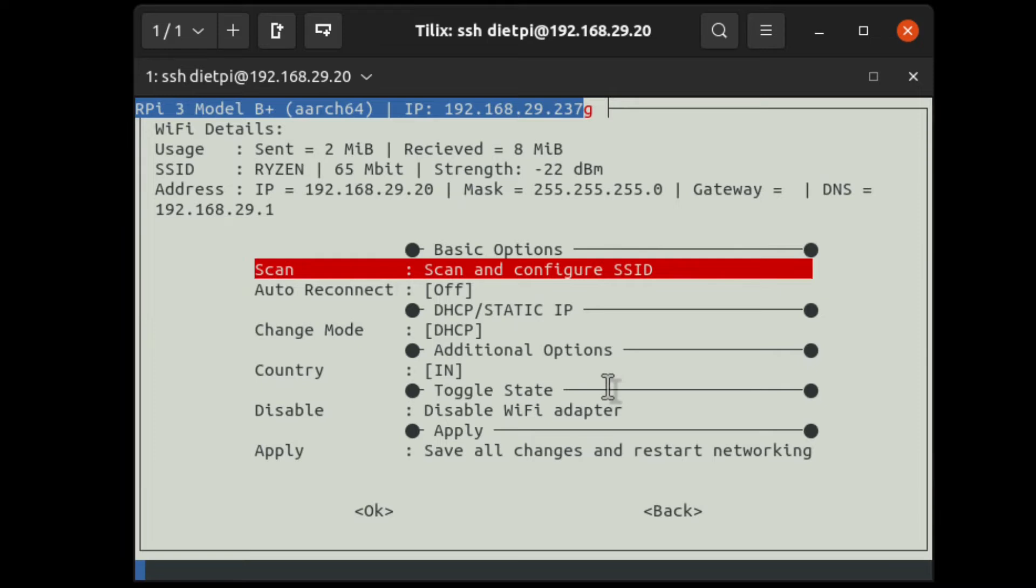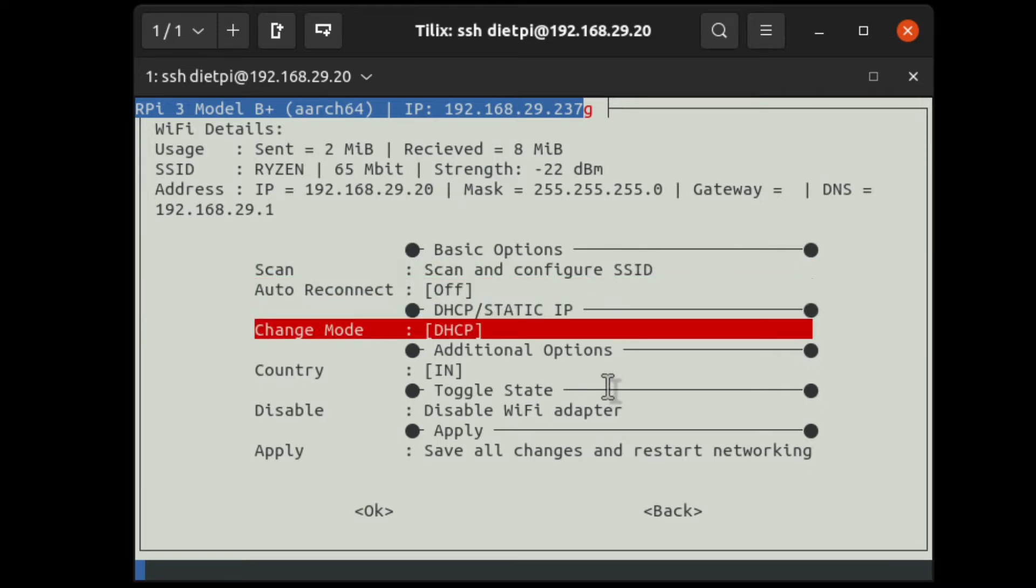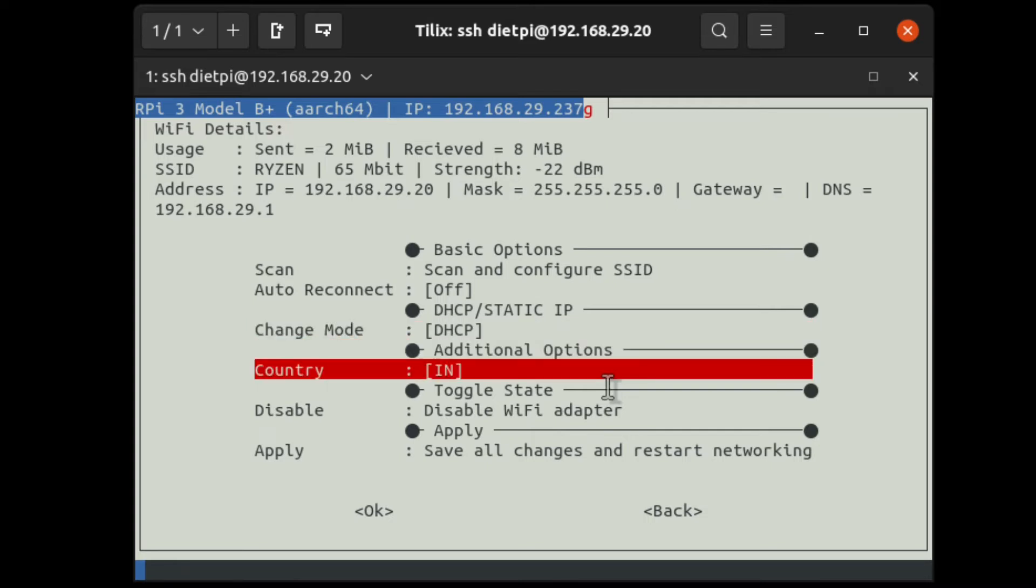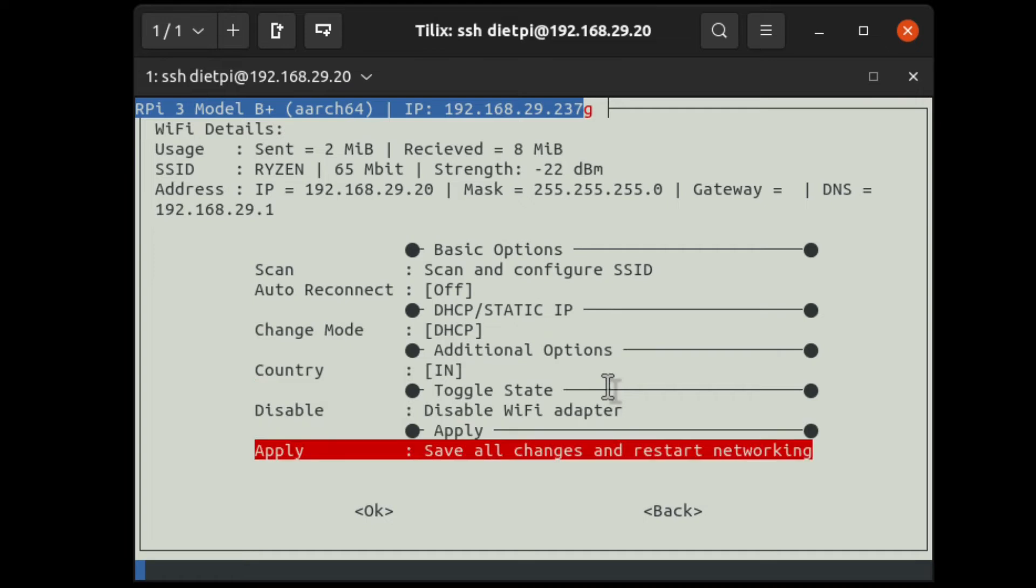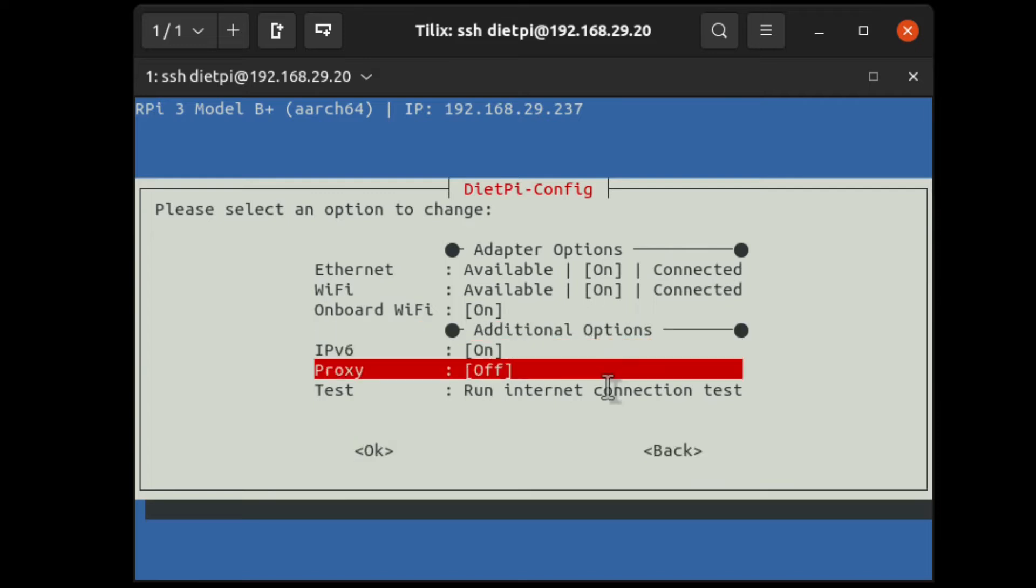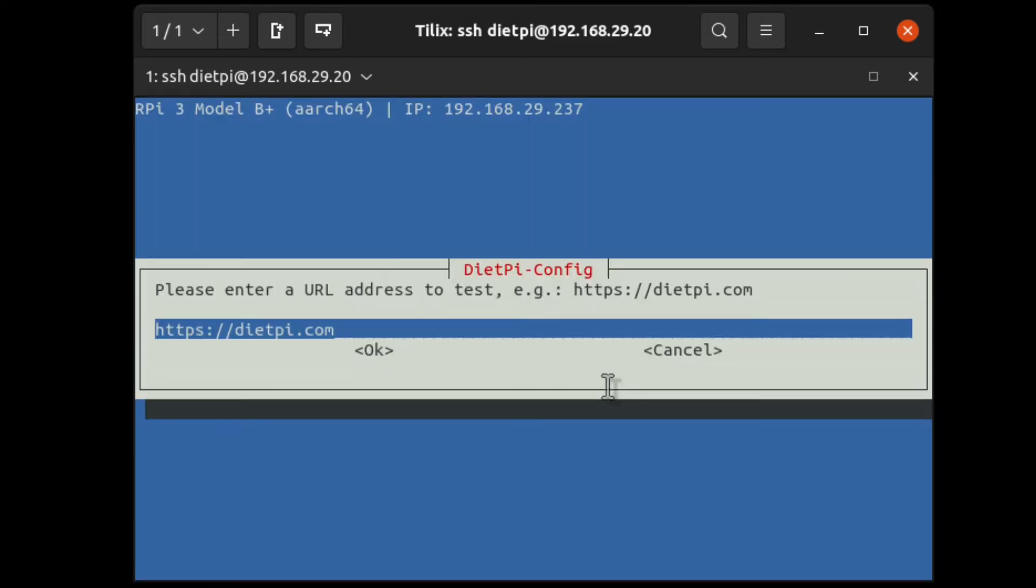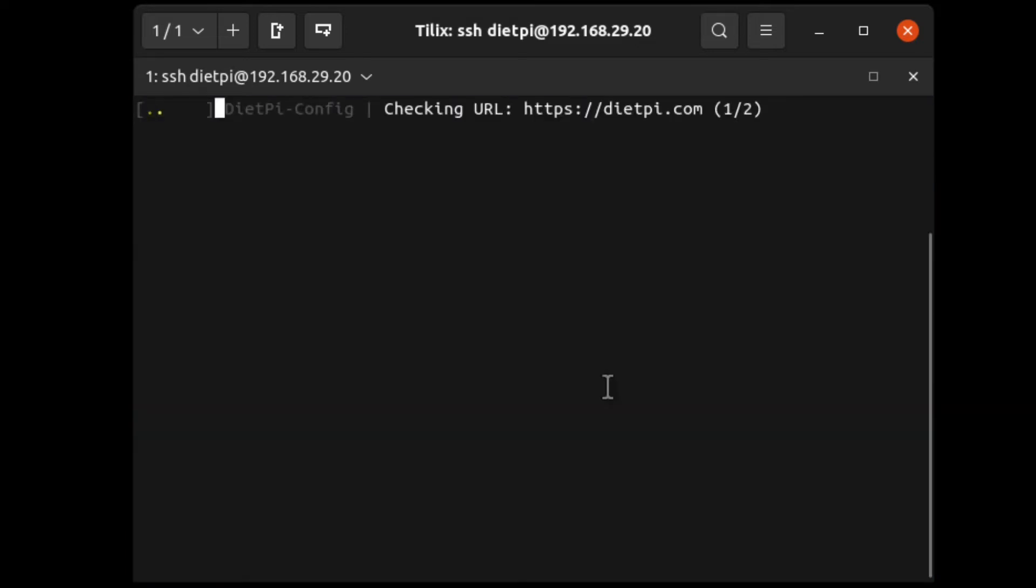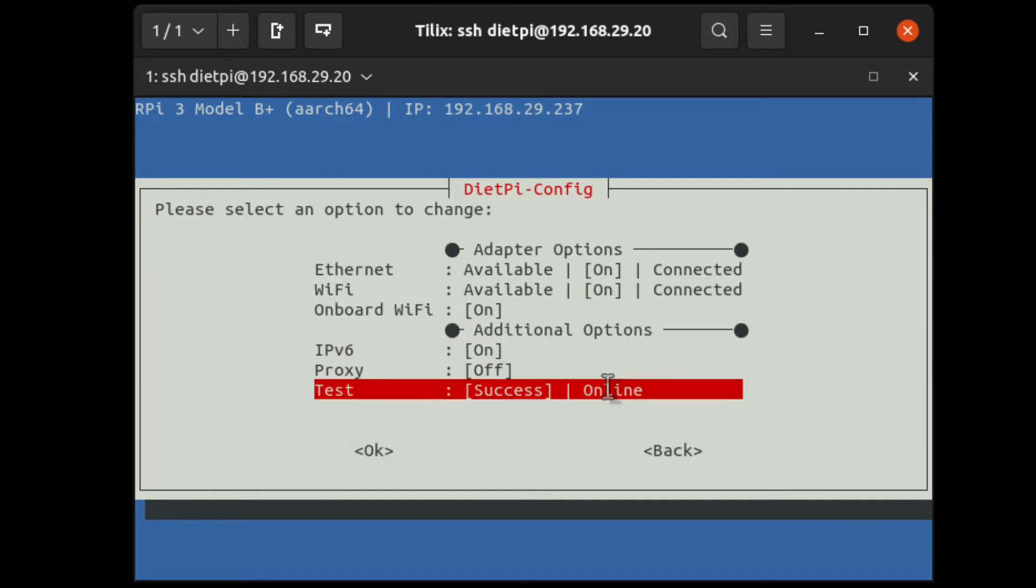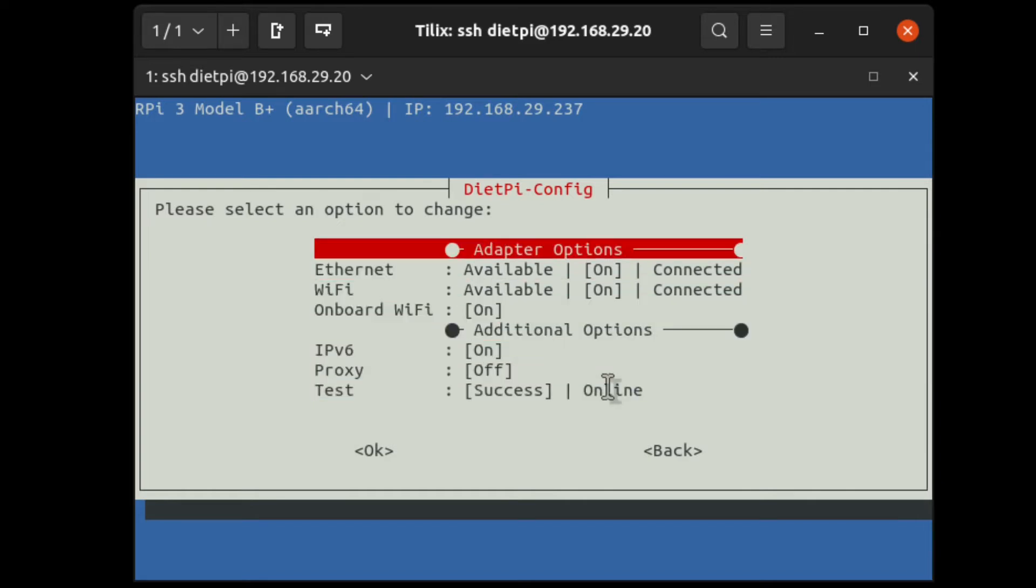Now, I have completed setting up my network connections. Currently, it is using DHCP mode like dynamic IP address mode. Country is set to India. And all the network changes will be saved if you enter that last option. You can go and test your internet connection, whether it is really receiving any bytes or not. It will connect to the DietPi site. If it is able to connect to that, it will show success here. Success online.